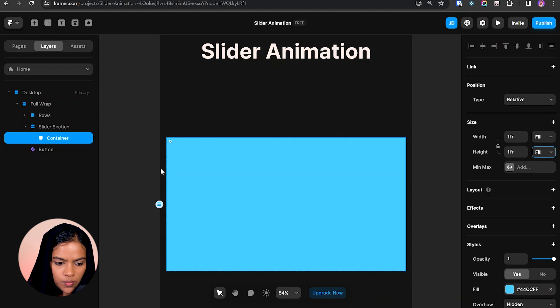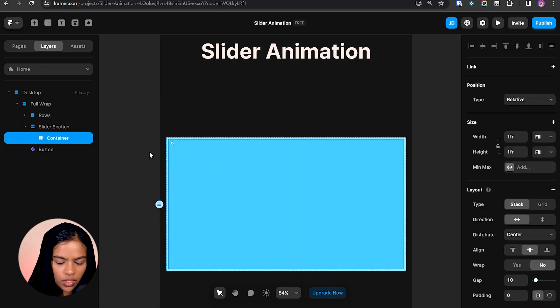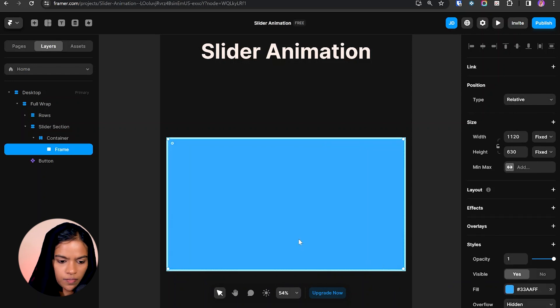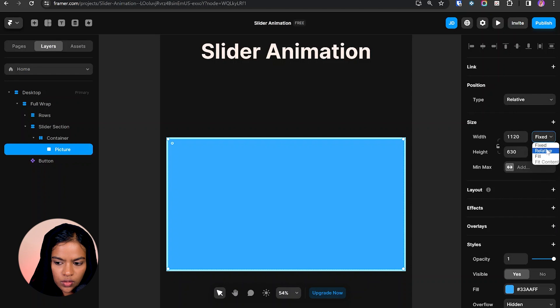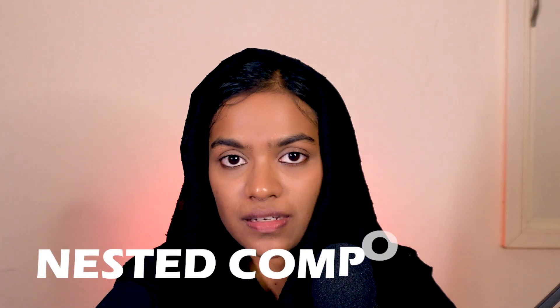We need a breathing space for the slider section, so I'm choosing the slider section and giving the padding value to 10. Now we need to create another frame for the picture. Let's rename it as 'picture' and give the width and height to fill.